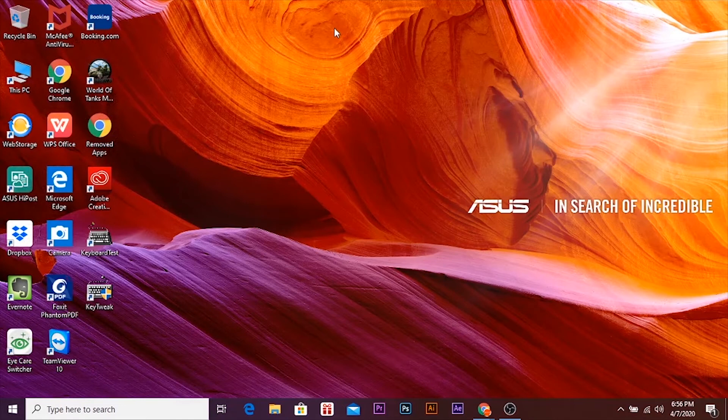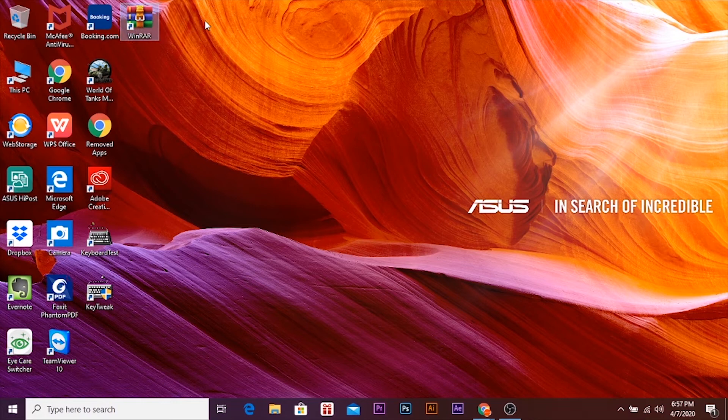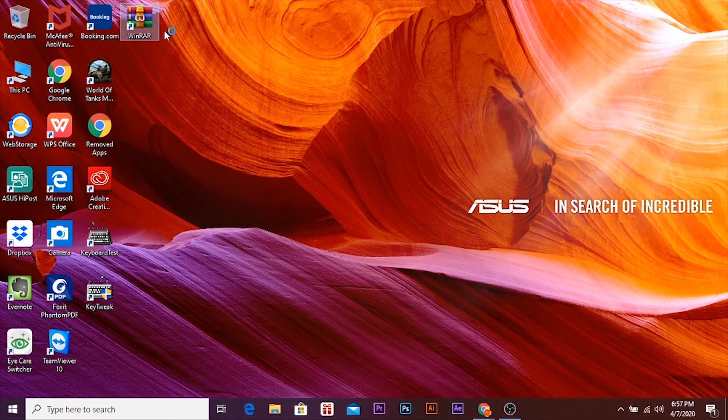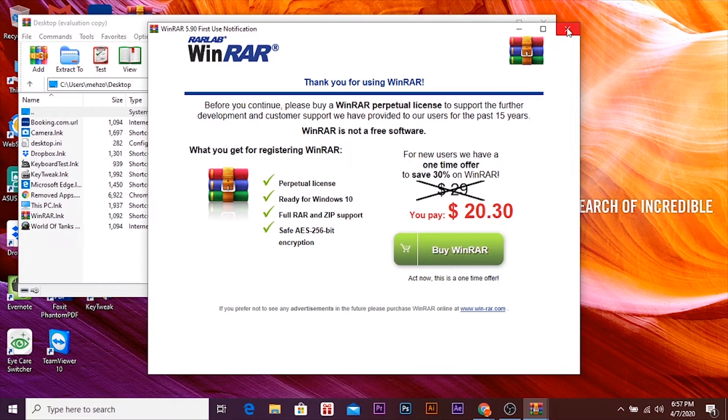So as you can see it's done, so let's open it. Here you can see installation done. I'll paste it on desktop. So let's open it. So here you can see the notification appears to buy it, but just ignore this notification and you can use it for free.